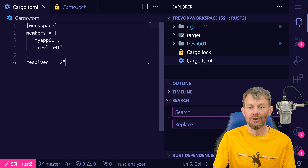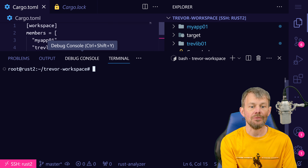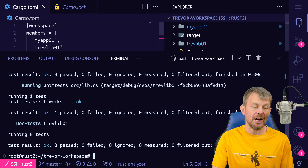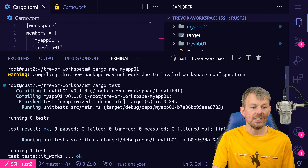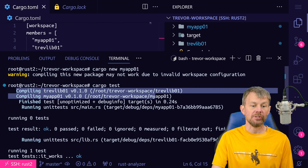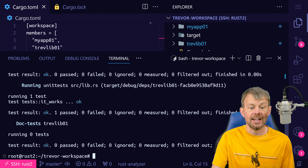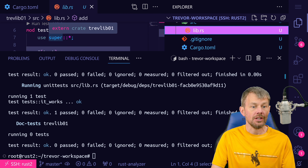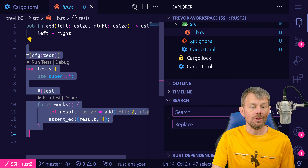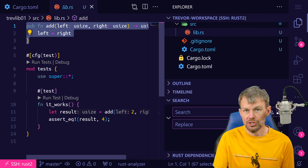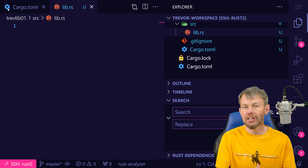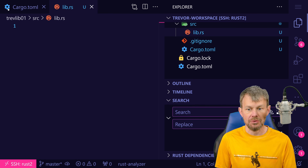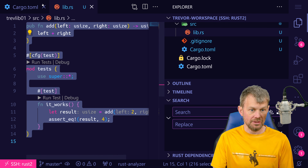If you do a cargo test command, we don't have any tests defined in our binary application, but you can see that it actually dynamically discovered TrevLib01 and MyApp01 and executed any tests. There's only one test right now under TrevLib01. If we open up lib.rs, you should see a test module that tests out the add function that they include. This is just some example code — you can delete all of this and build your own functions, data structures, or traits and export those if you want to.